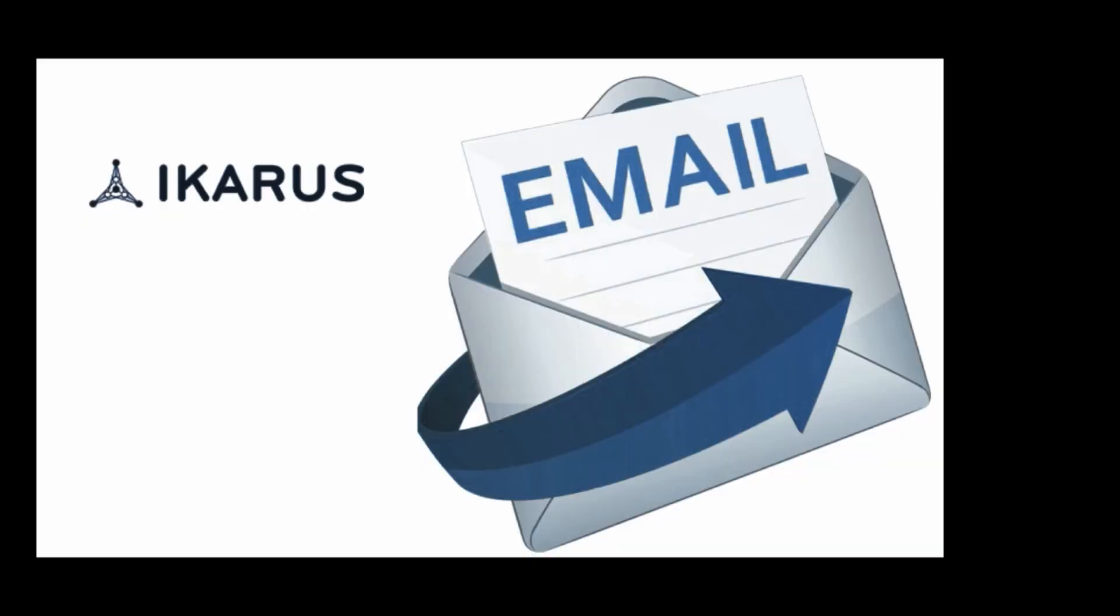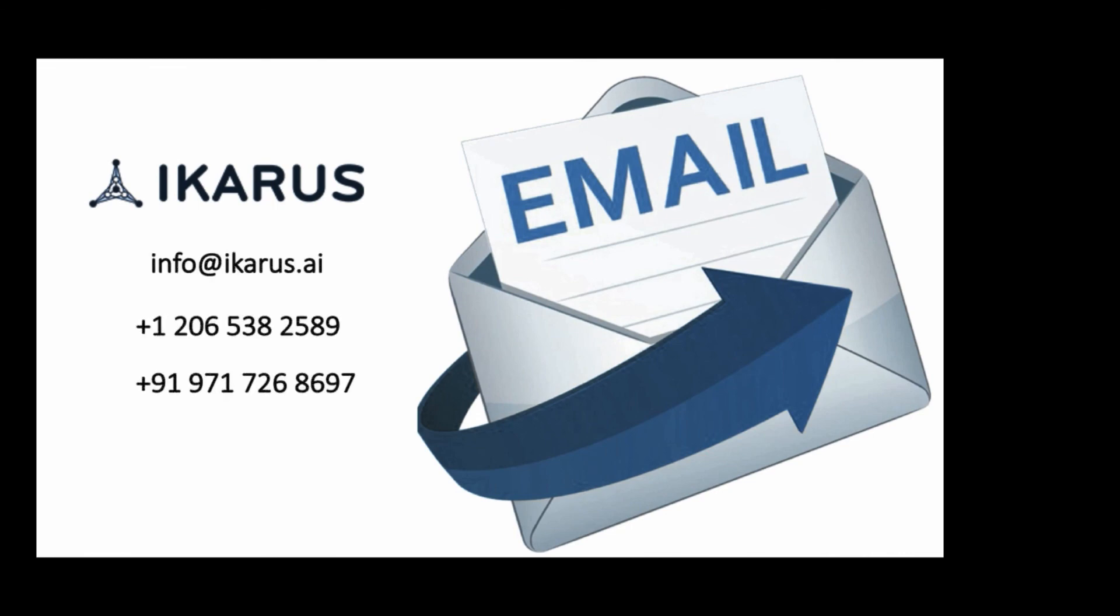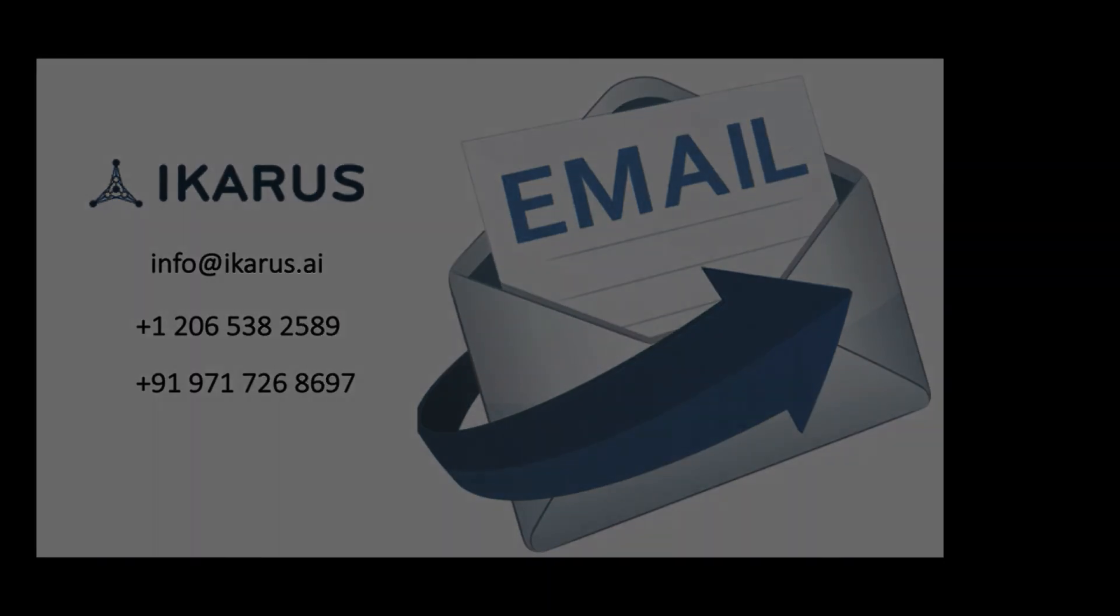So if you are struggling with this problem of unstructured data within your organization and are looking for a solution, then do write to us at info at Icarus.ai.